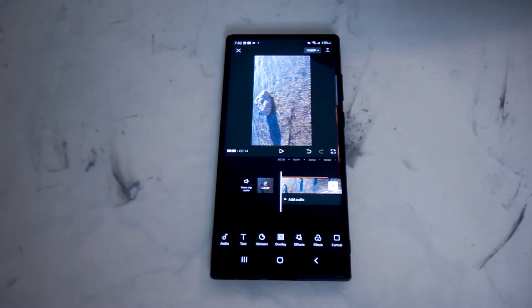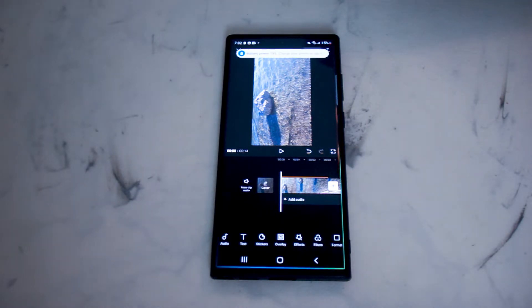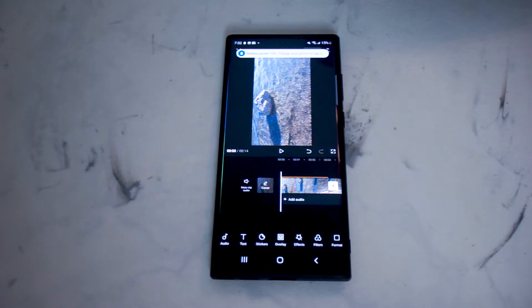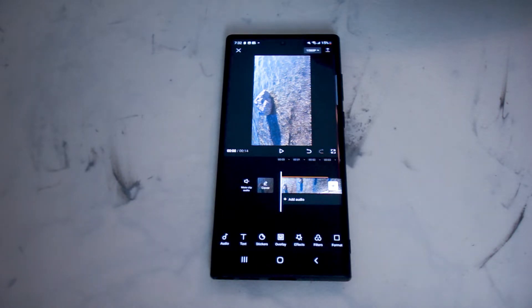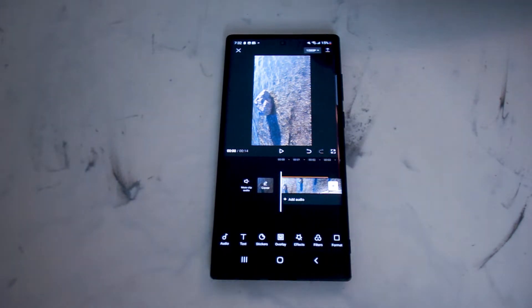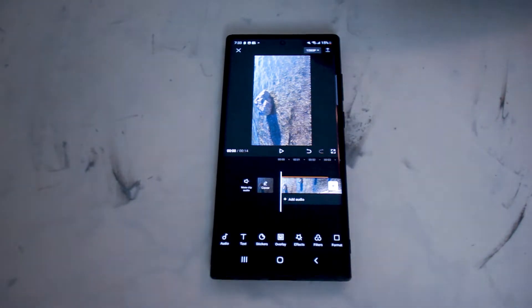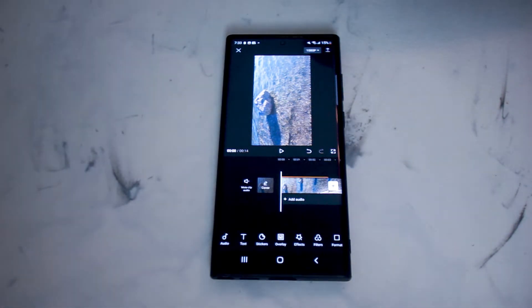In this series of videos, we'll be taking a look at how you can edit videos on your smartphone using some free software. If you like this kind of content or find it helpful, leave a message down below. Don't forget to subscribe and thanks for watching.